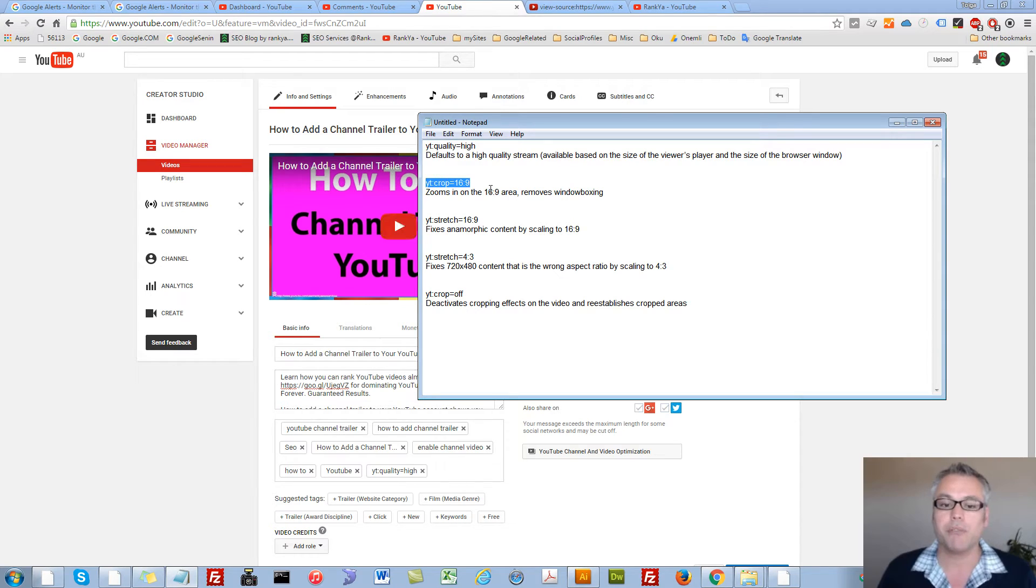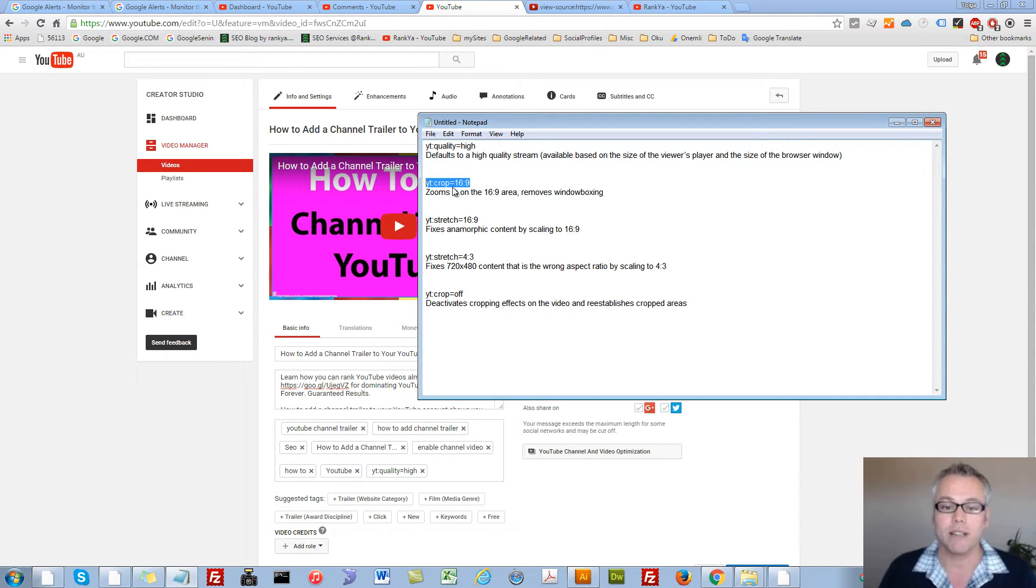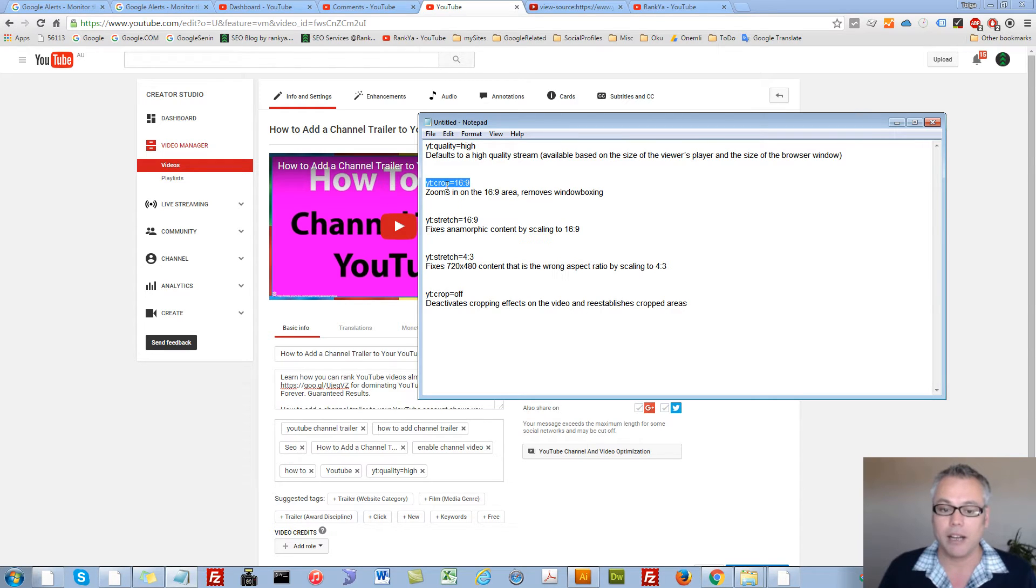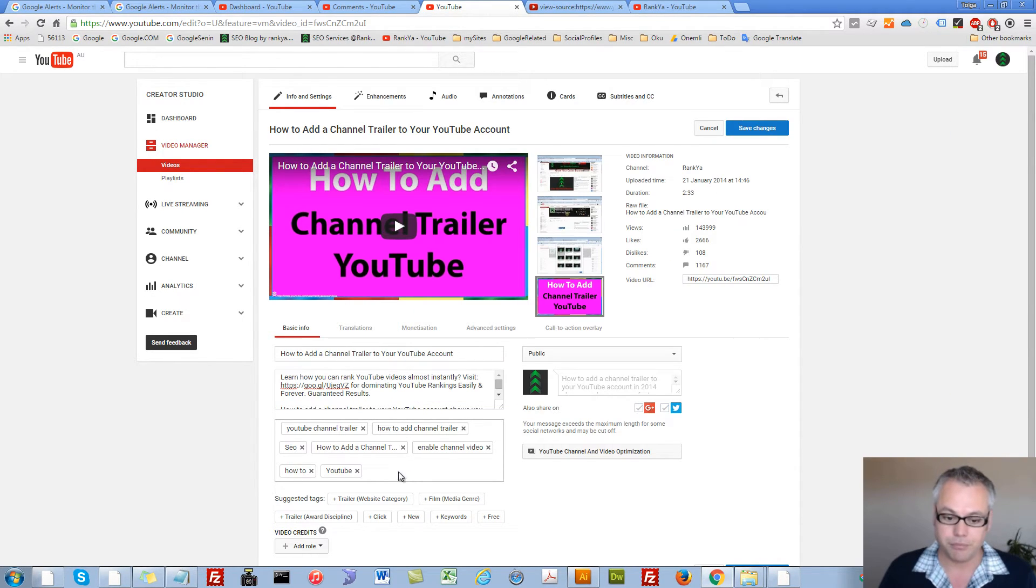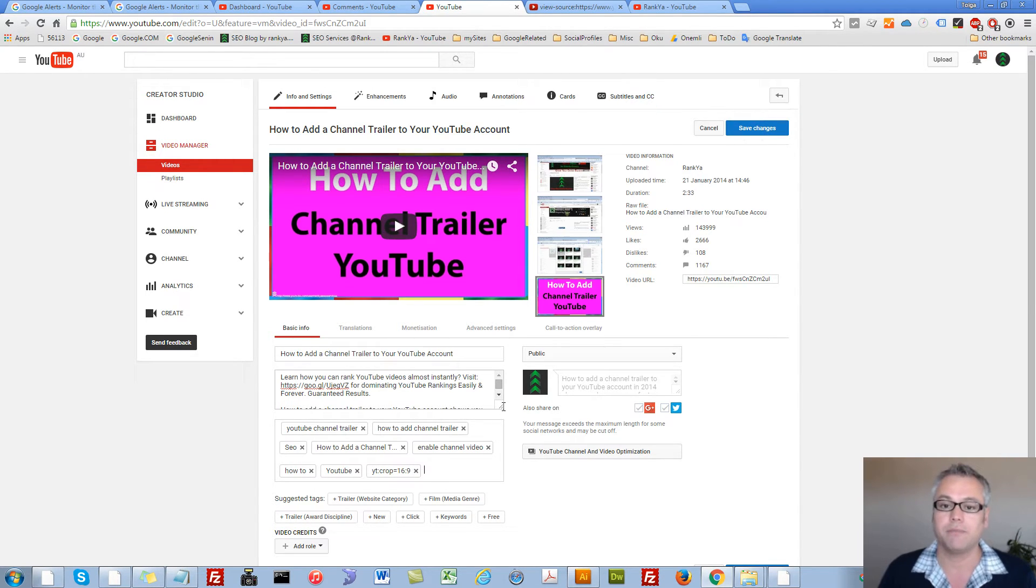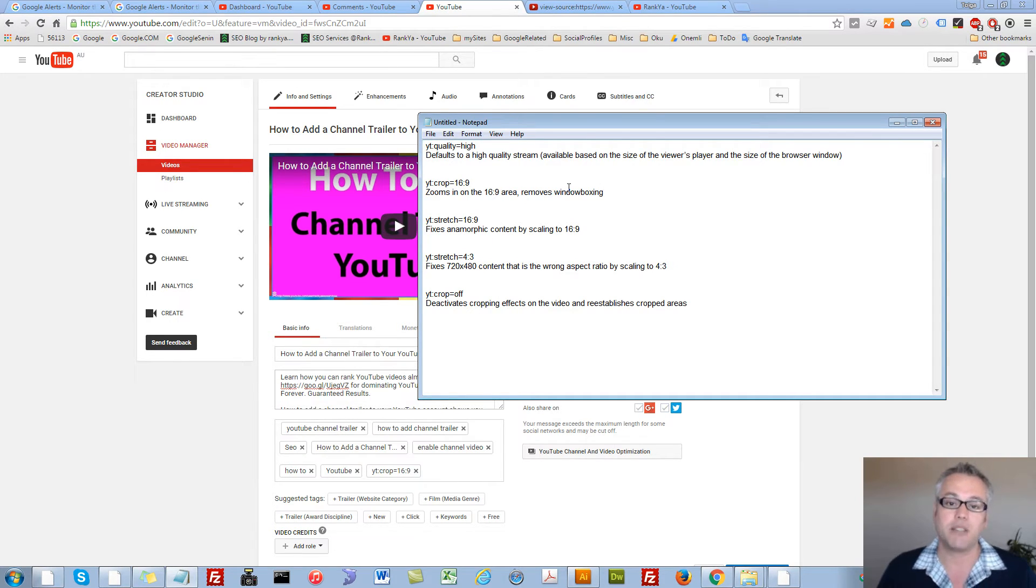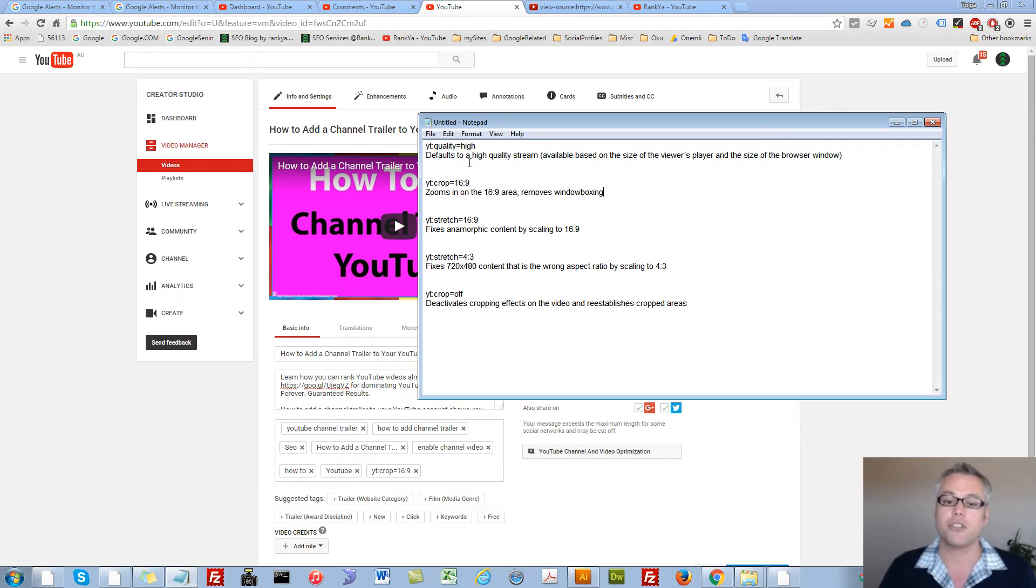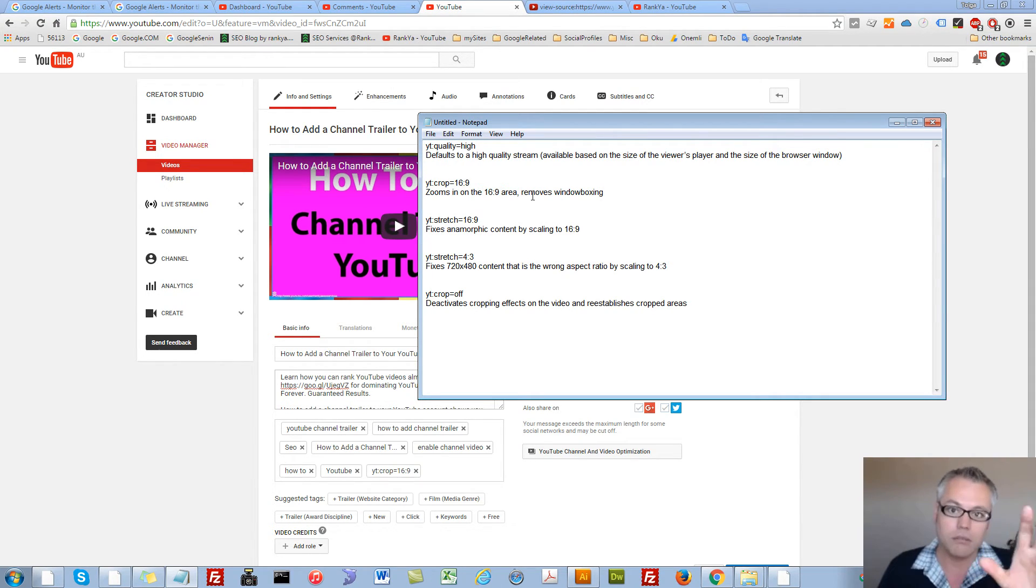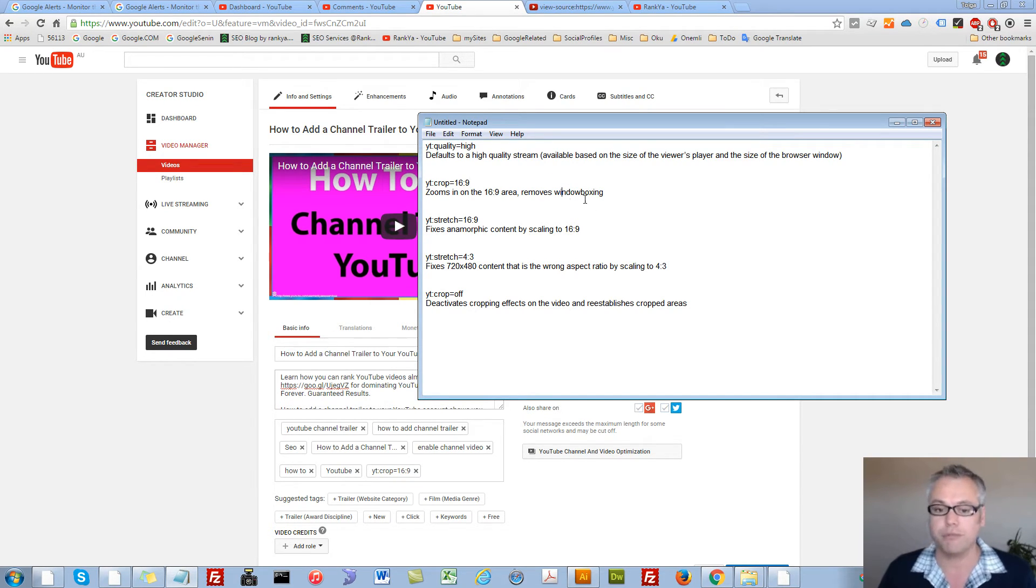But what if I want to have the aspect ratio and remove window boxing? Then I can utilize this directive and place it into the video tag and then save it. And then the aspect ratio will be zoom in to 16:9 area but also the window boxing will be removed.